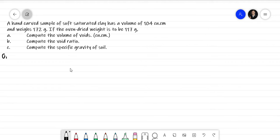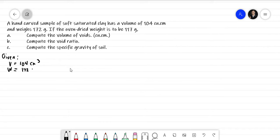Let's list all the given values in the problem. The sample of saturated clay has a total volume equal to 104 cm³. We also have the total weight, which is 172 grams. There's also a given here — the oven-dried weight, which is W sub S, or the weight of the dry soil, and that is 117 grams.